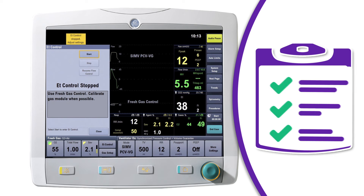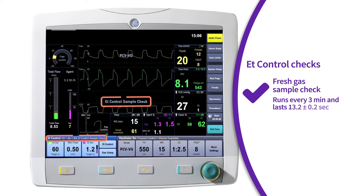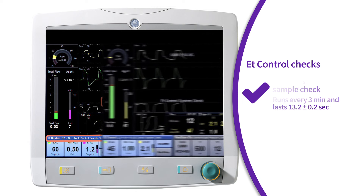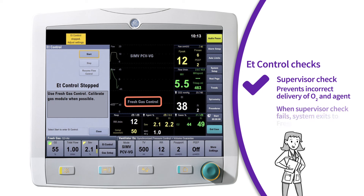Additionally, there are checks that occur before end-tidal control begins and will continue to run while in ET control. The end-tidal control fresh gas sample check guards against incorrect delivery due to faulty airway module readings. The end-tidal control system check and the end-tidal control leak check guard against incorrect delivery due to sample line issues, such as leaks. Lastly, the end-tidal control supervisor is an additional safeguard to ensure the system is able to control gas and agent delivery to meet the targets.